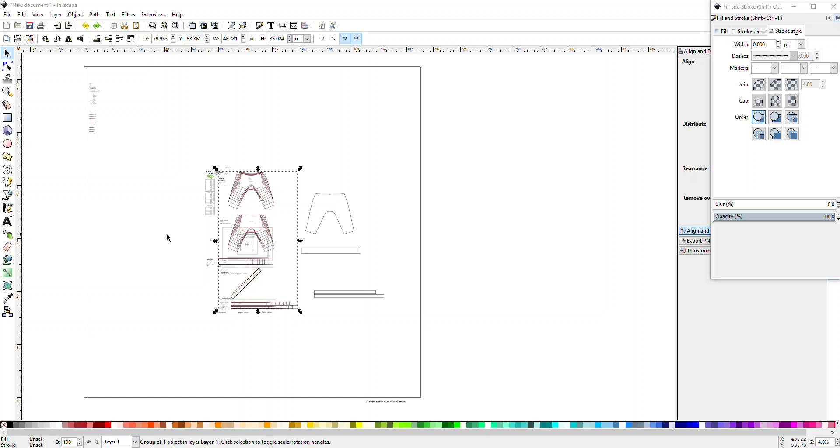Hi, this is Kathleen from Sunny Mountain Patterns. I'm going to show you how to measure your pattern pieces so you can figure out what your finished garment size is going to be.